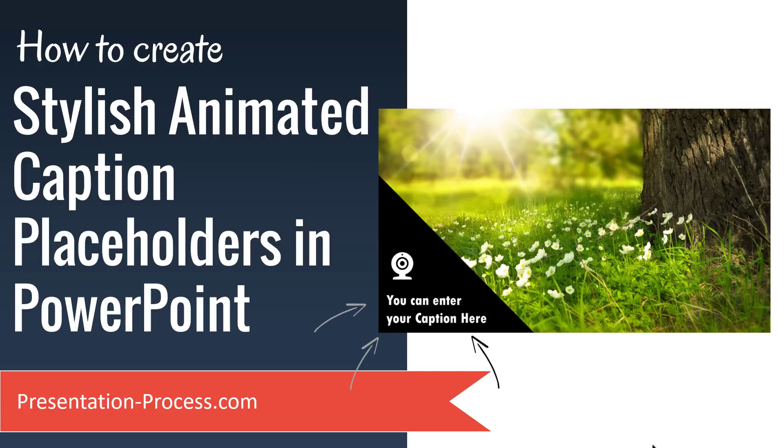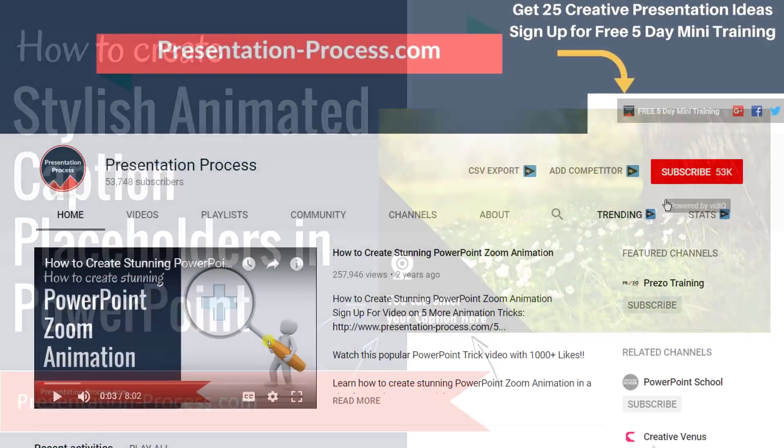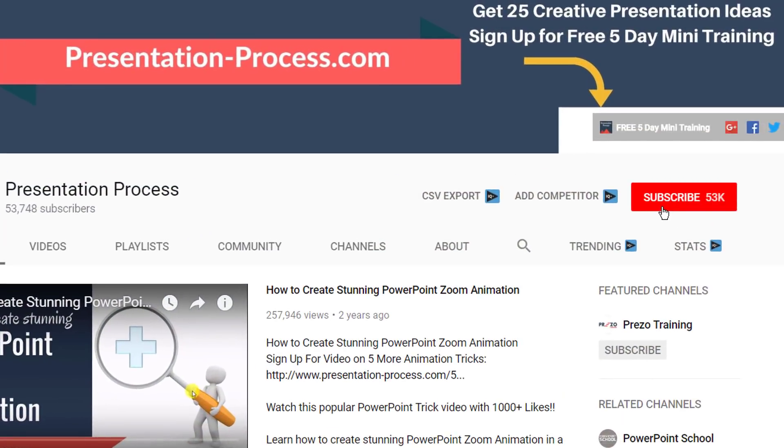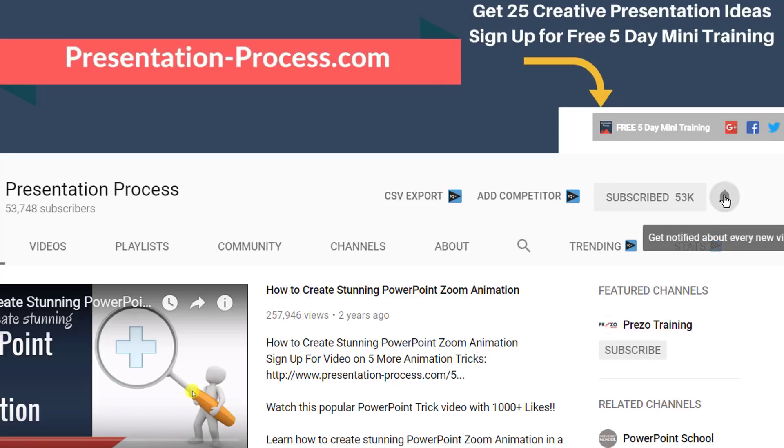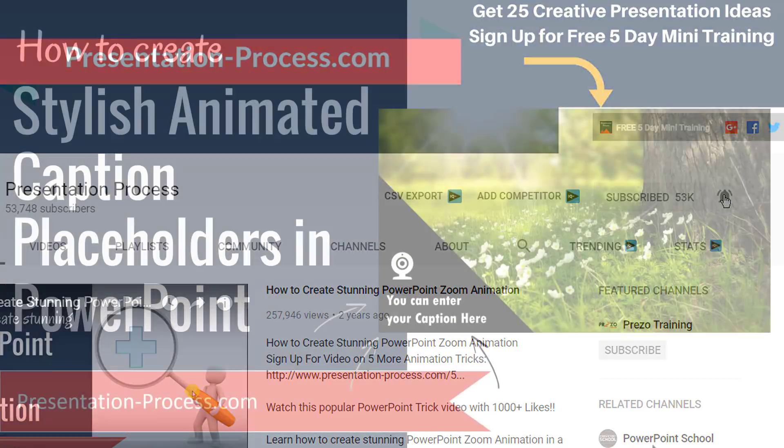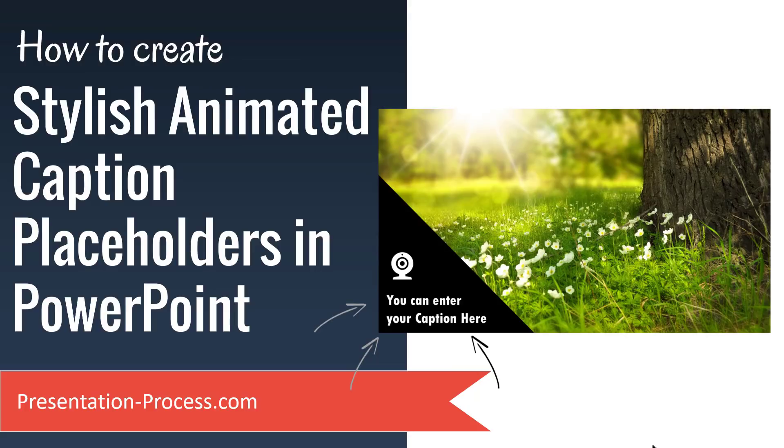Hi, I'm Ramgopal from PresentationProcess.com. If you have not already subscribed to this channel, please pause for a moment, hit the subscribe button so that you can be intimated about any new videos that I post on this channel and then please continue watching this video.